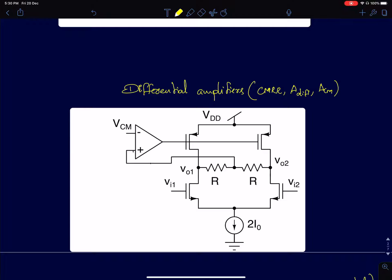Then I'll move on to differential pairs, which is one of the more popular applications in analog amplification. We'll see how to characterize differential pairs, why differential signaling is used, and the different parameters used to characterize them.